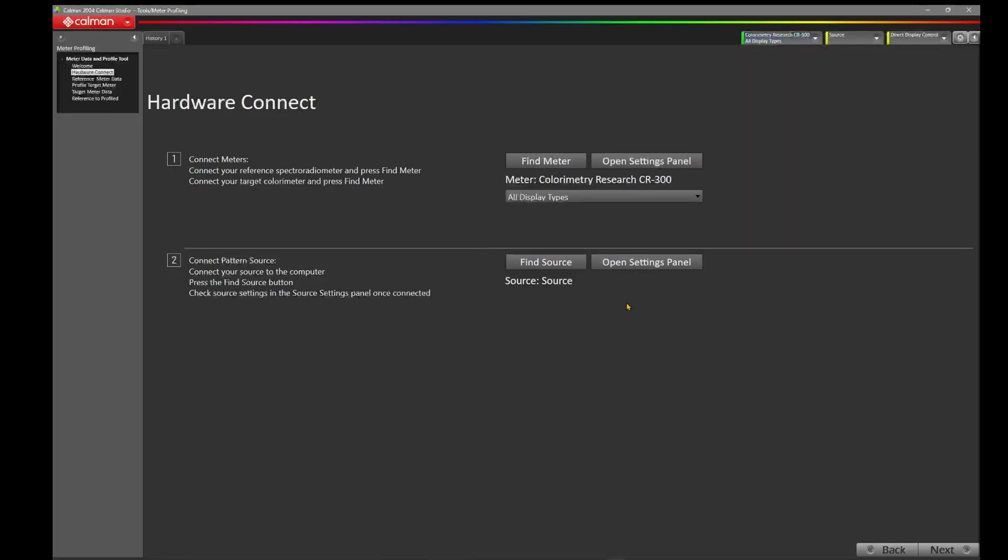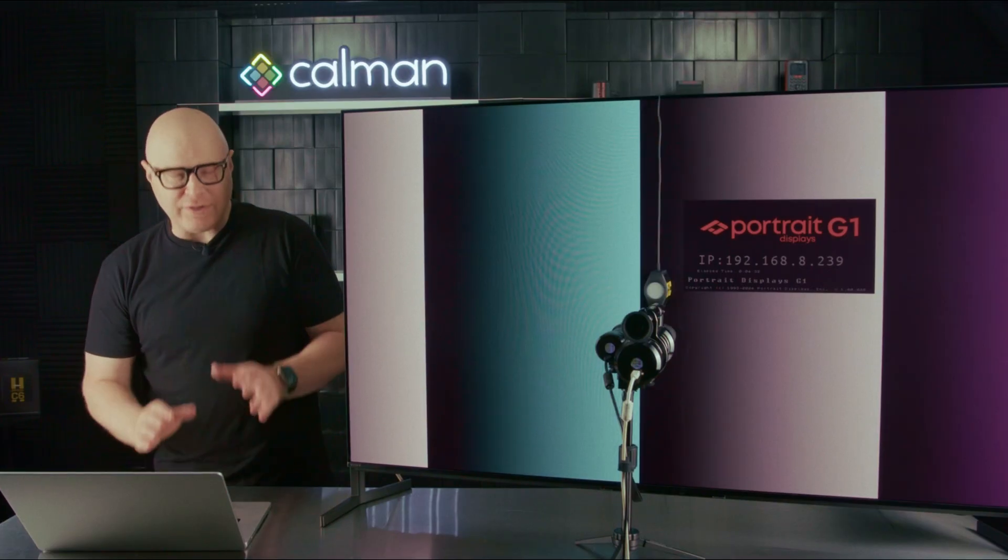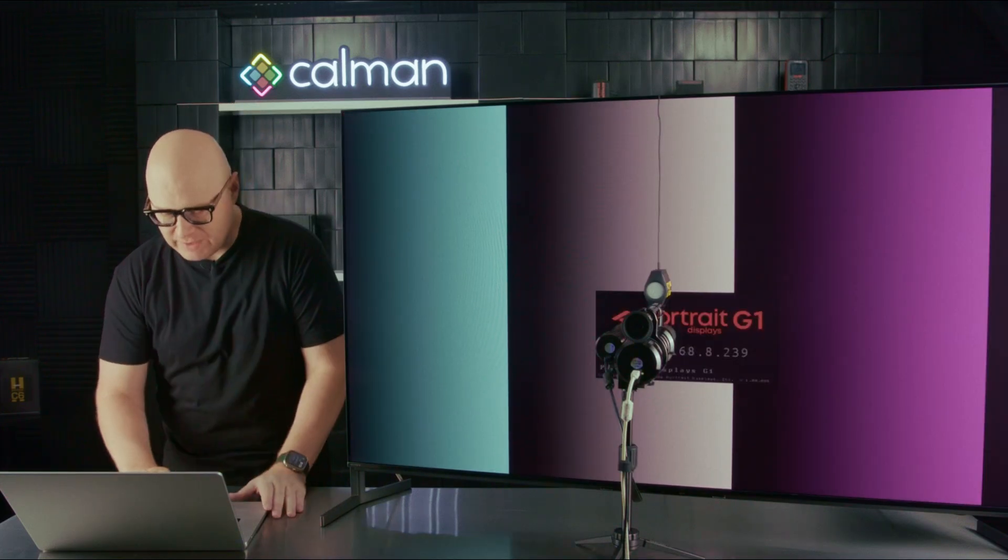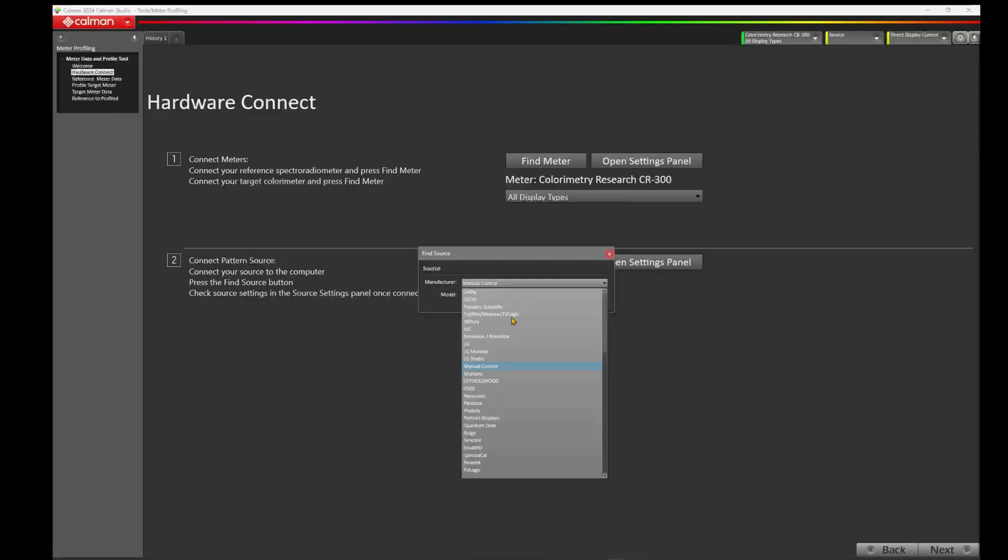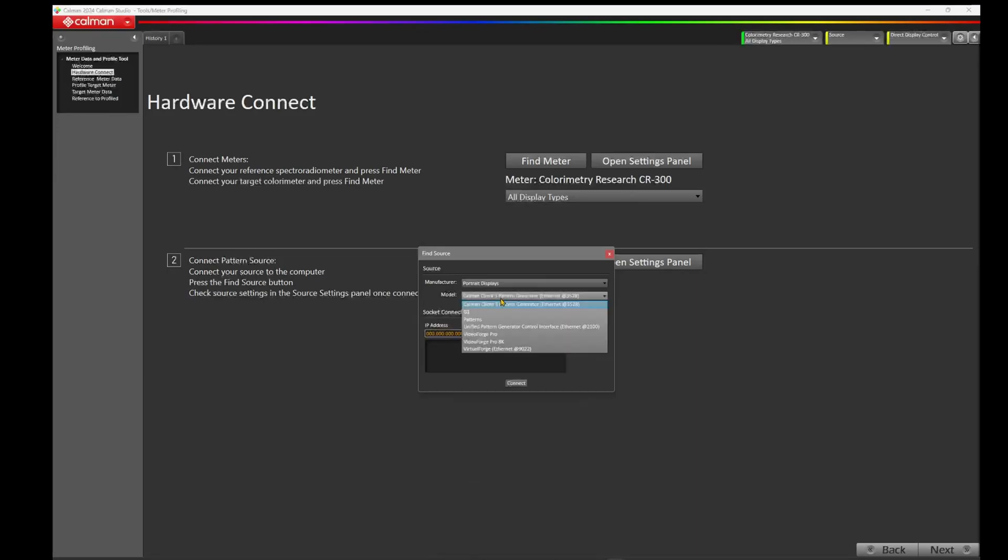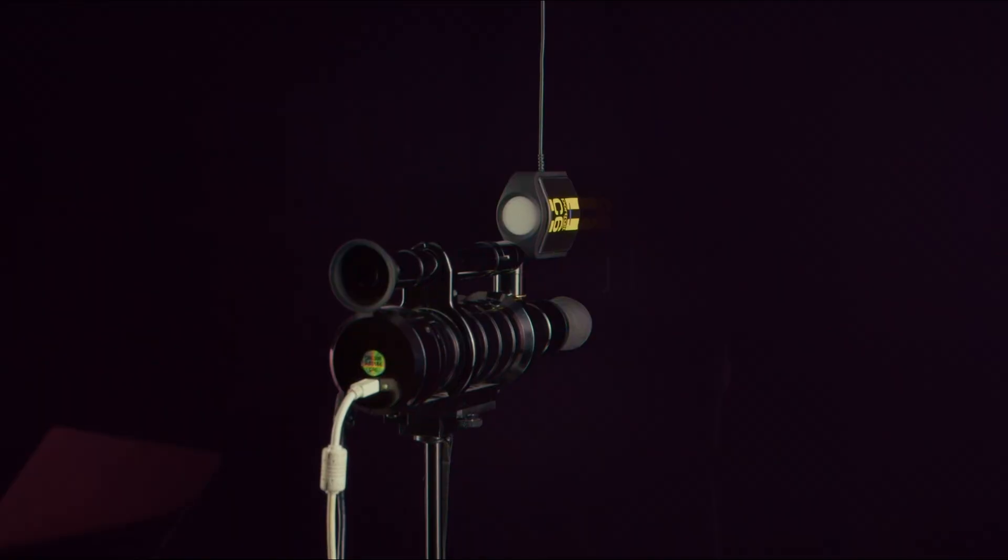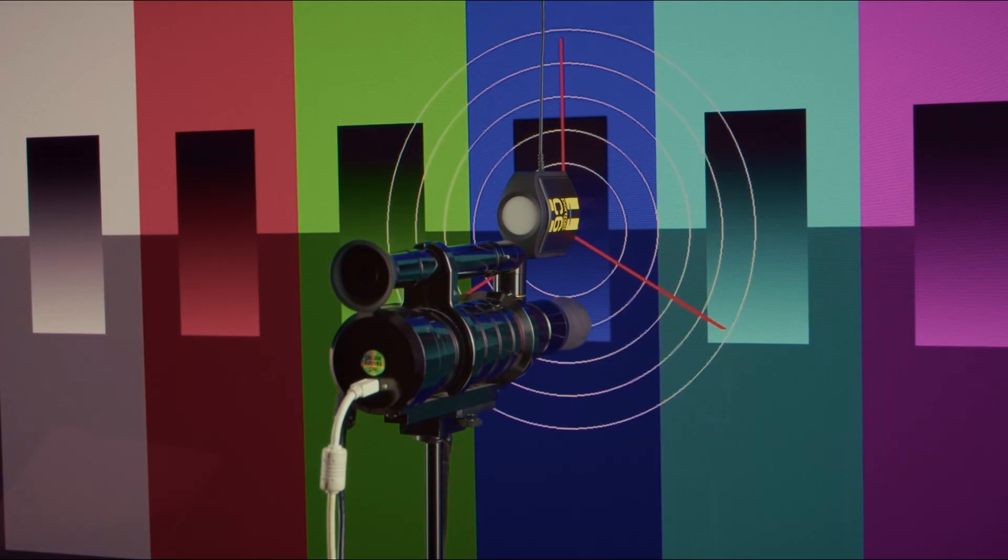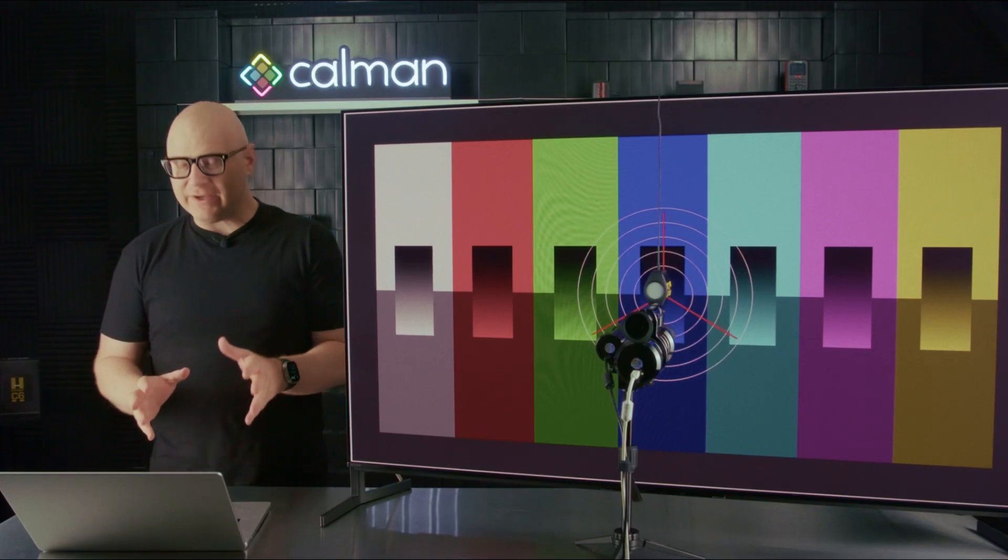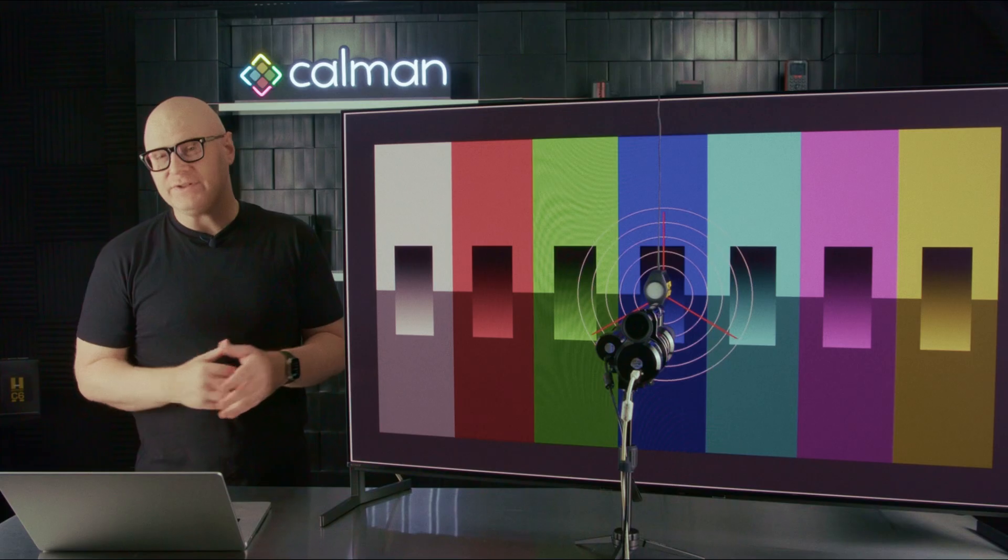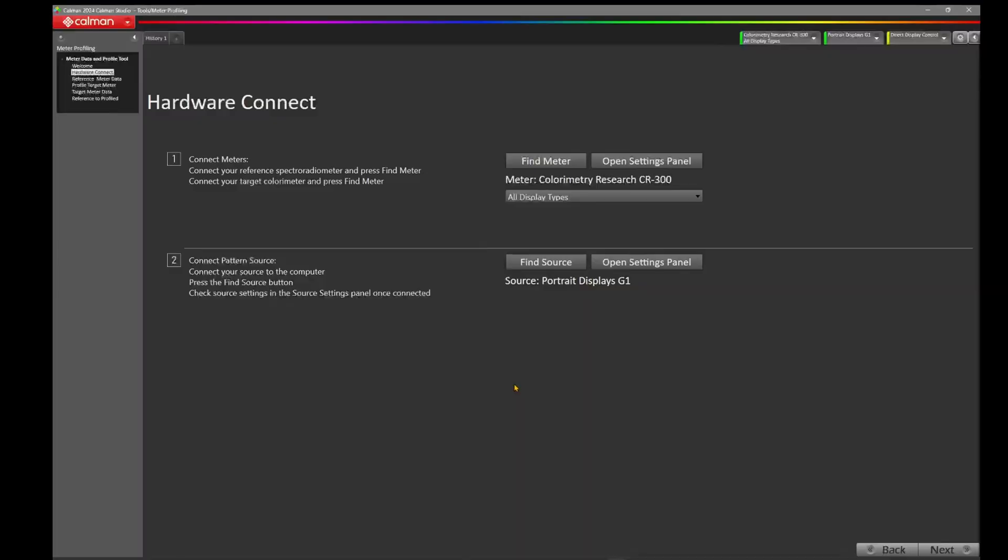Now let's come down to Find Source. Today we're using the Portrait Displays G1 Pattern Generator. So I'm going to come to Manufacturer, choose Portrait Displays, come down to G1 for the model, and you'll notice Calman has found the G1 on the network. So we'll click on the Portrait G1 and press Connect. We've now connected to both our meters and the Portrait Displays G1 Pattern Generator. Let's come back to Calman and press Next.